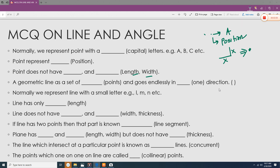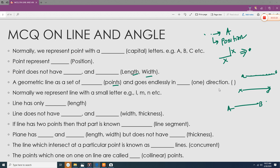A geometric line is a set of points — when you connect all the points, you form a line that goes endlessly in one direction. Normally, we represent a line with a small letter. So this is line AB or line XY — that is the geometric jargon. The line has only length; it does not have breadth or width.